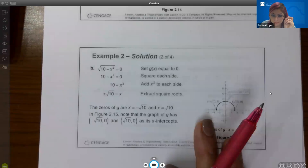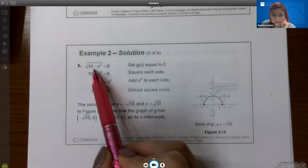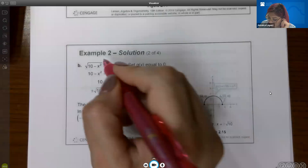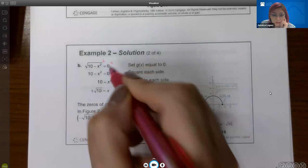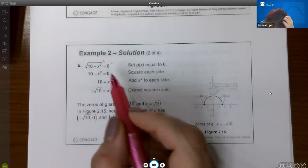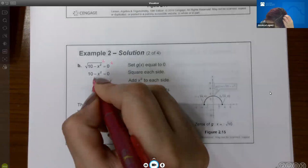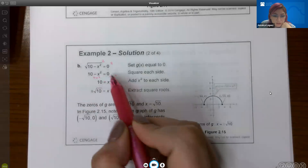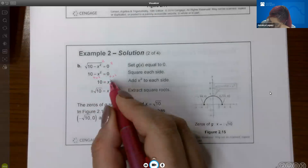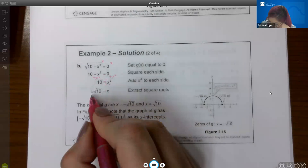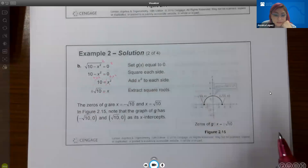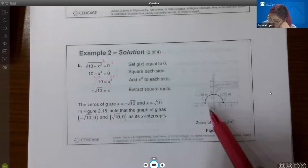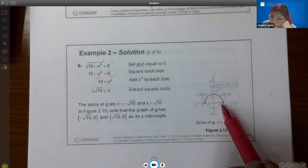For part b, take the function and set it equal to zero, then square both sides. The radical disappears on one side and zero squared is still zero. It looks like they added x squared to both sides, giving 10 on one side and x squared on the other. Taking the square root of both sides gives x = ±√10. If you graph this function, the x-intercepts are at negative √10 and positive √10.